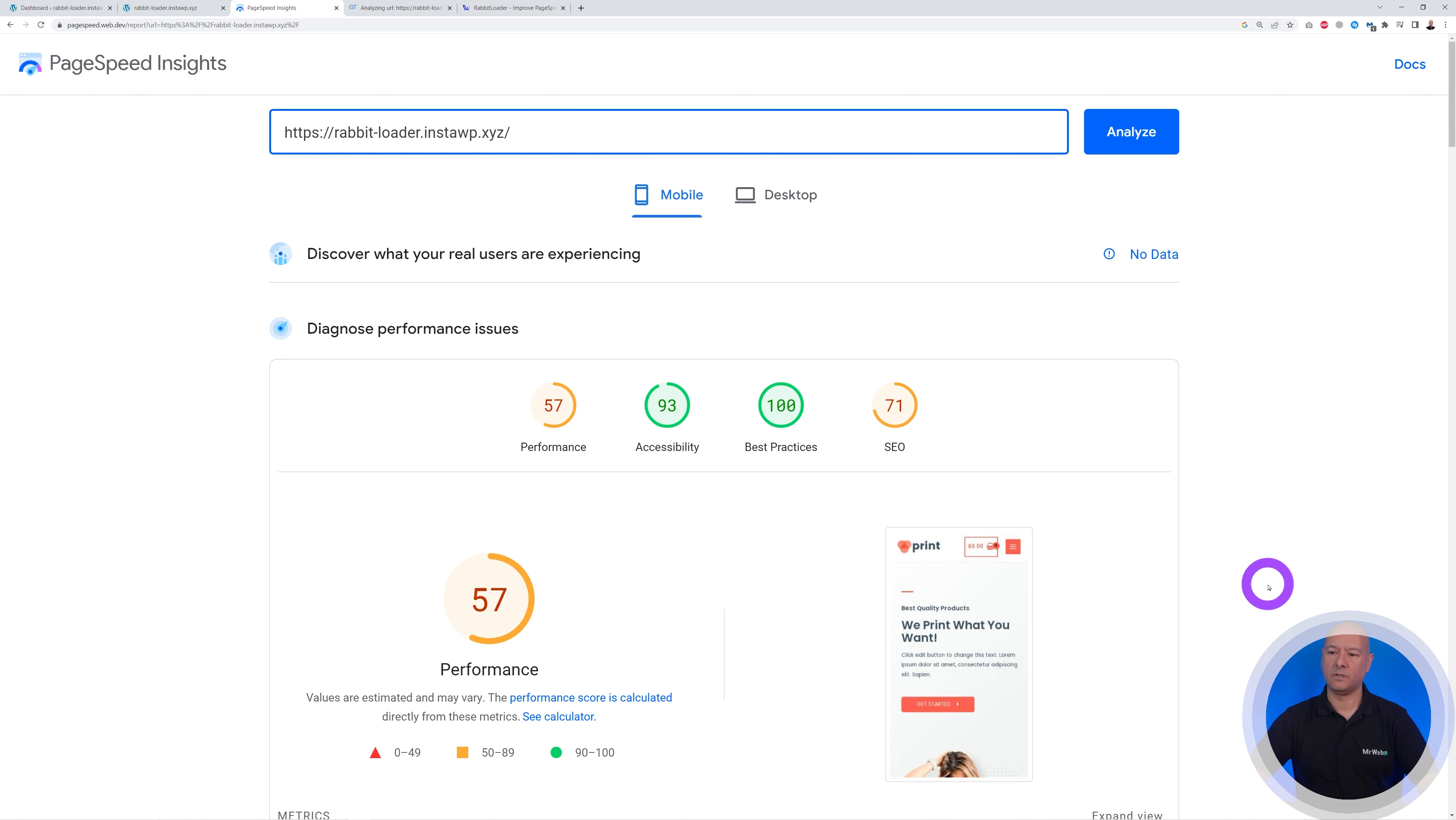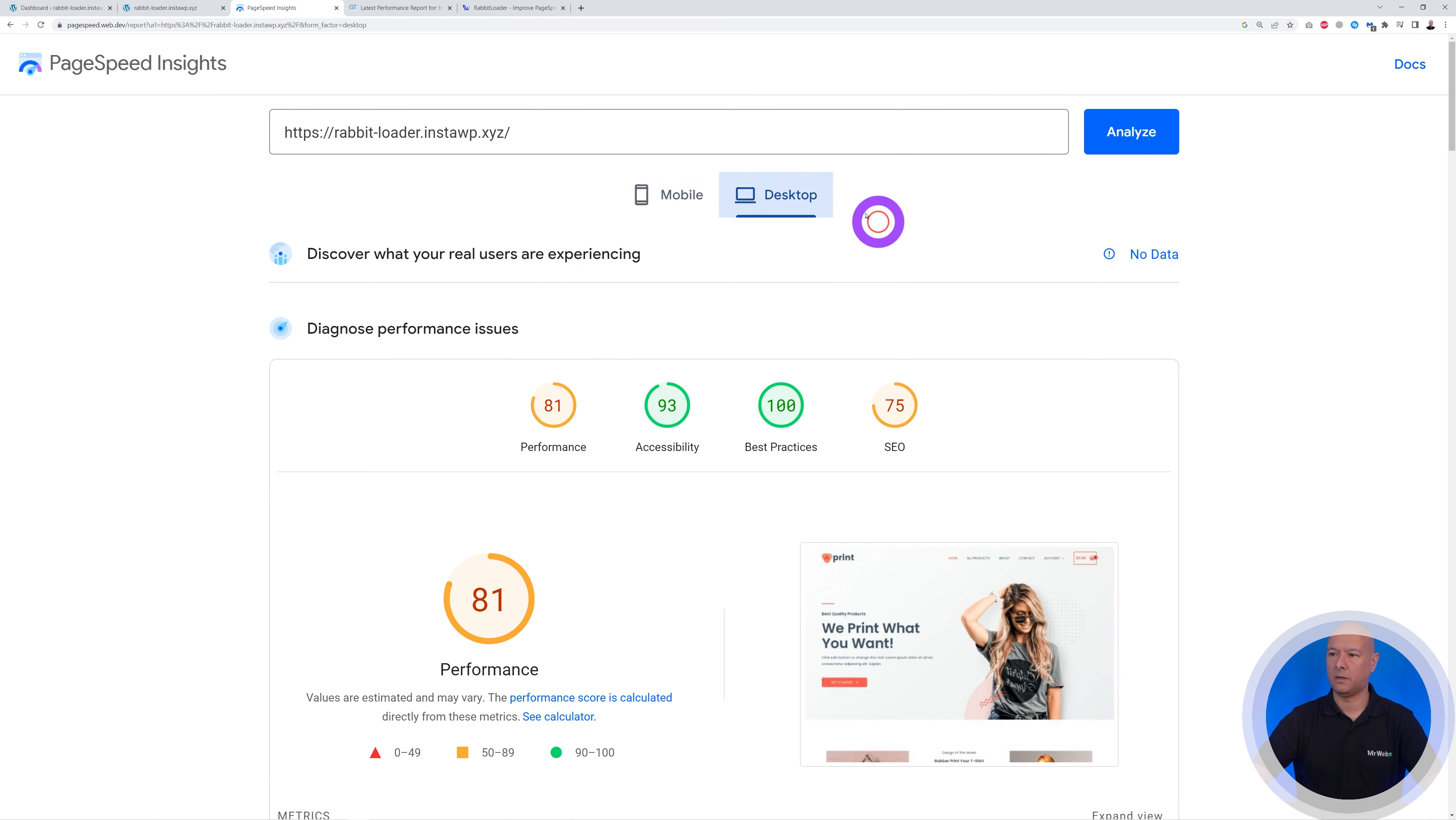So there it is. As you can see with Google we have a PageSpeed score of 57 on mobile and on desktop we are at 81. So these are not bad scores but they're not good either.